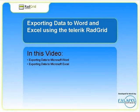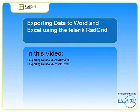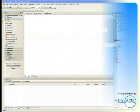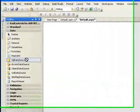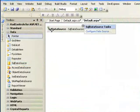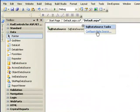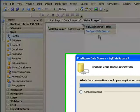In this video, we'll demonstrate how to configure the RadGrid component to export data to Microsoft Word and Microsoft Excel. We'll start by bringing in some data so we have something to export.